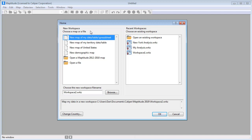If you have Maptitude workspaces that you created in an earlier version, you can open them and convert them to a compressed workspace using the File > Save Workspace As command and choosing Compressed Workspace as the file type.